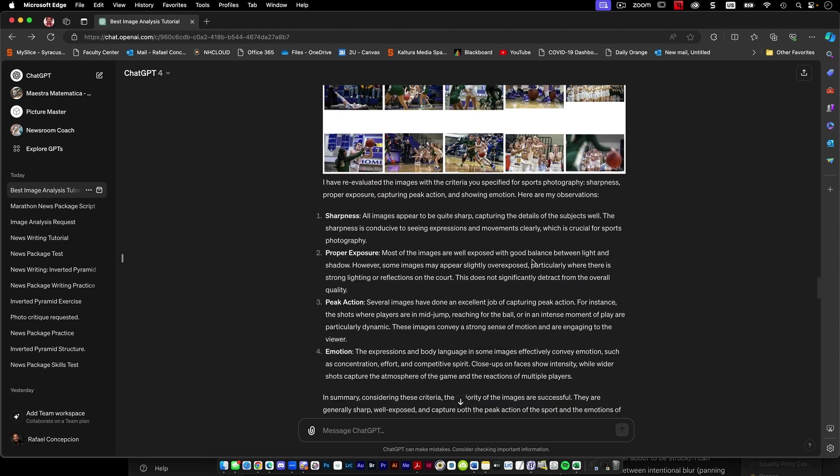It can pull this information. It can make a judgment across these sets of pictures based on this. Like this looks like a big image critique section. So you could define some parameters and say, well, this is what I think is successful for capturing this.